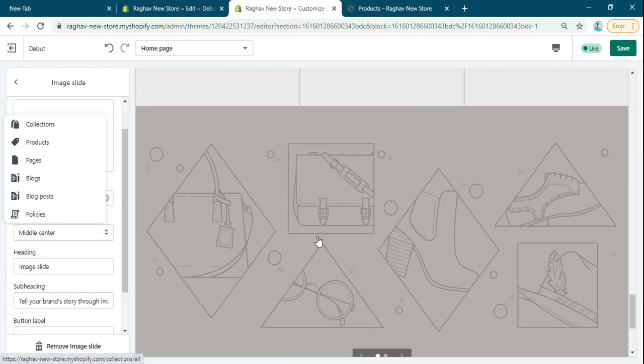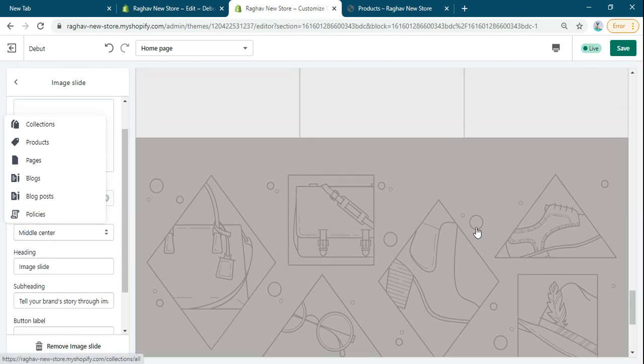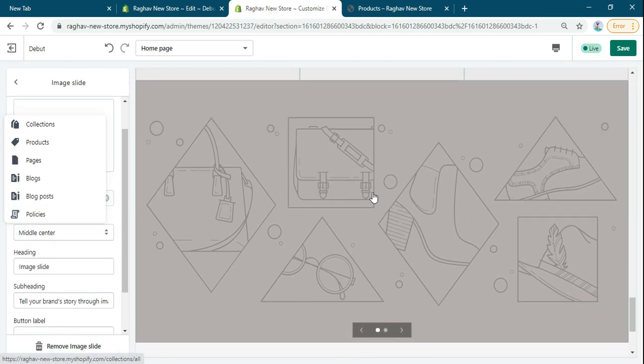So in this way we can add the link to the whole image slider. Hope you liked my video. Thank you, thanks for watching and thanks for joining.